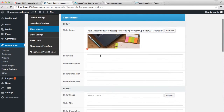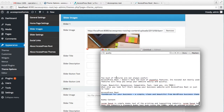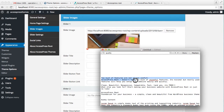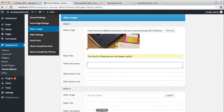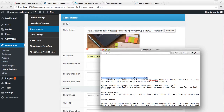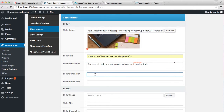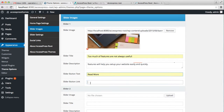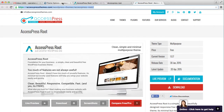Now you can add a slider title — I already have one ready, so you can add your own. You can add a slider description, and a slider button text such as 'read more,' and a link. You can just copy a URL and paste it there.